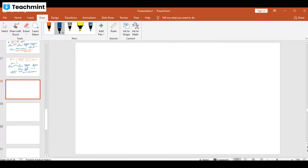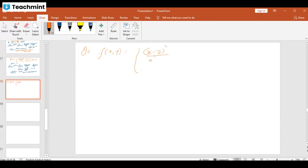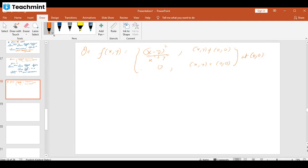Now let us consider another type of problem. Here the function is defined as f(x,y) = (x − y)²/(x² + y²) when (x,y) ≠ (0,0), and f(0,0) = 0. We want to check the continuity of the function at the point (0,0).